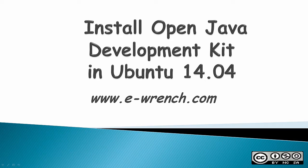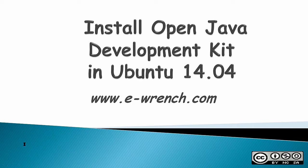Hello, this video is about how to install Open Java Development Kit into Ubuntu 14.04.